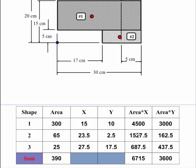Now what you want to do is you want to sum up this column here. And I do that. I get 390. I'm going to sum up this column here. I get 6715. I sum up this column here. I get 3600.